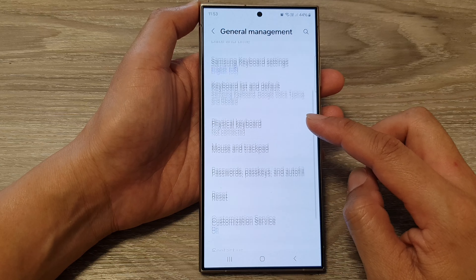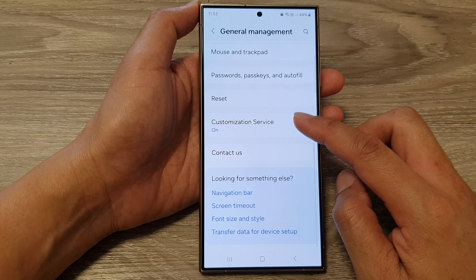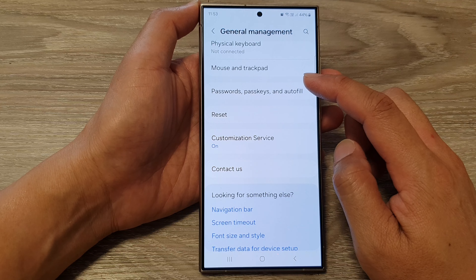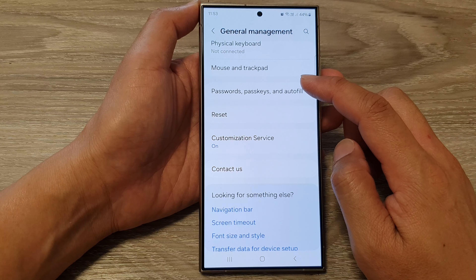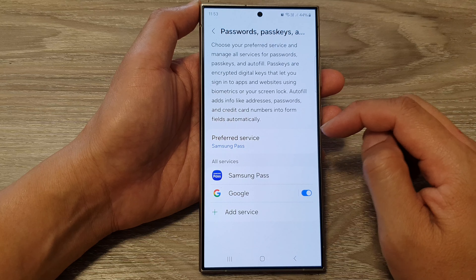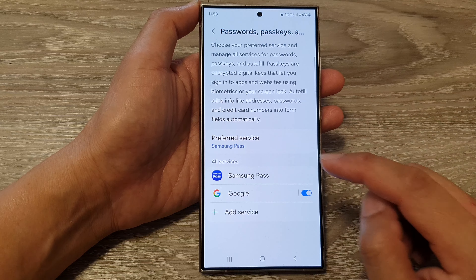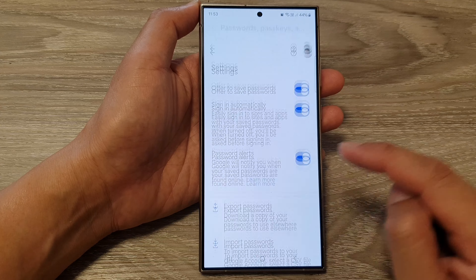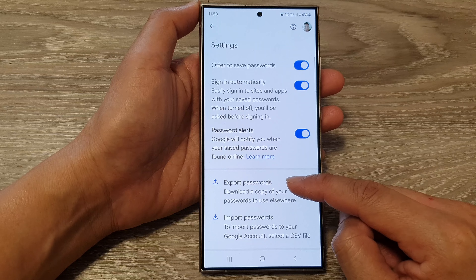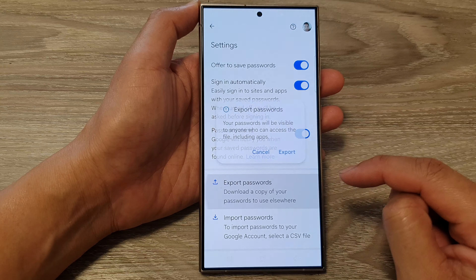After that, scroll down and tap on Passwords, Passkeys and Autofill. Next, go down and tap on Google, then tap on Export Passwords.